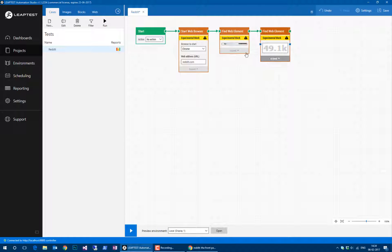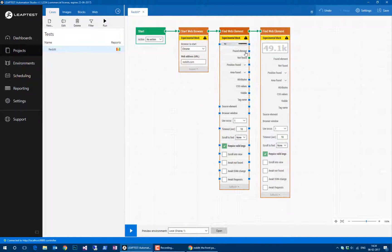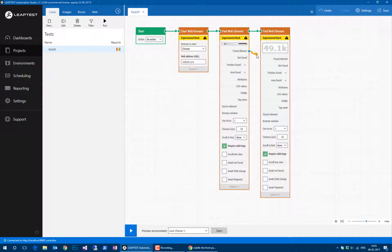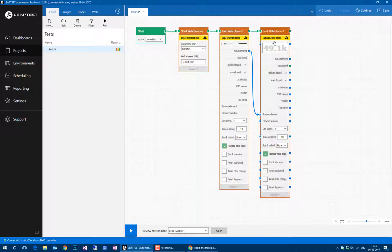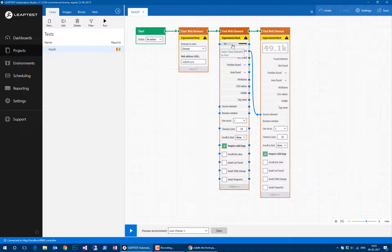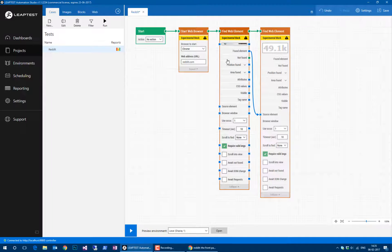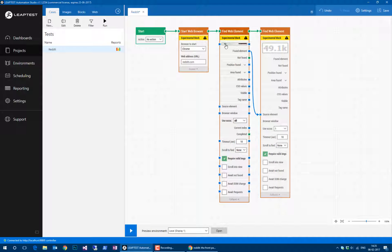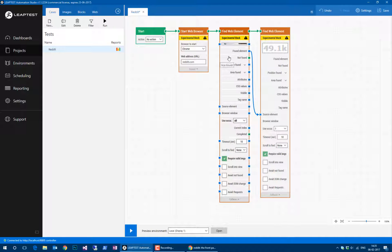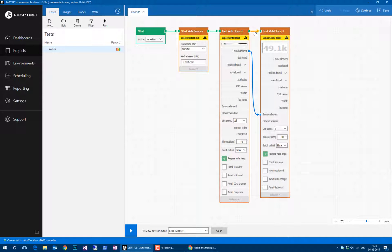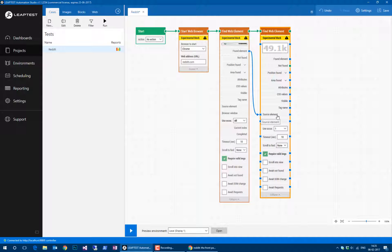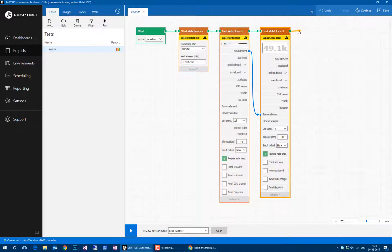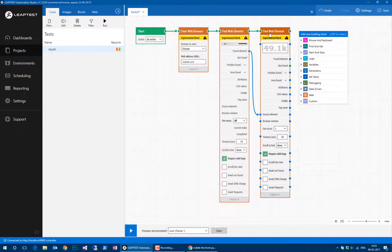Now all we need to do is hook up the found element of the first block as the source element of the second block. That means we're only looking for scores inside one of these articles that we found. Then we can say use all occurrences, which means find all of these ones and loop through them one at a time, then execute this building block looking for the vote count inside each one.